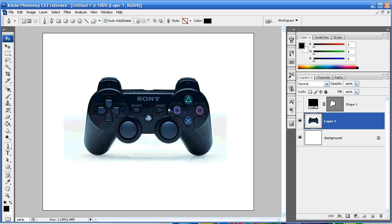You'll notice right here I have a PS3 controller already in Photoshop. I just took this from the internet, nothing special, just a simple image that I copy and pasted in.